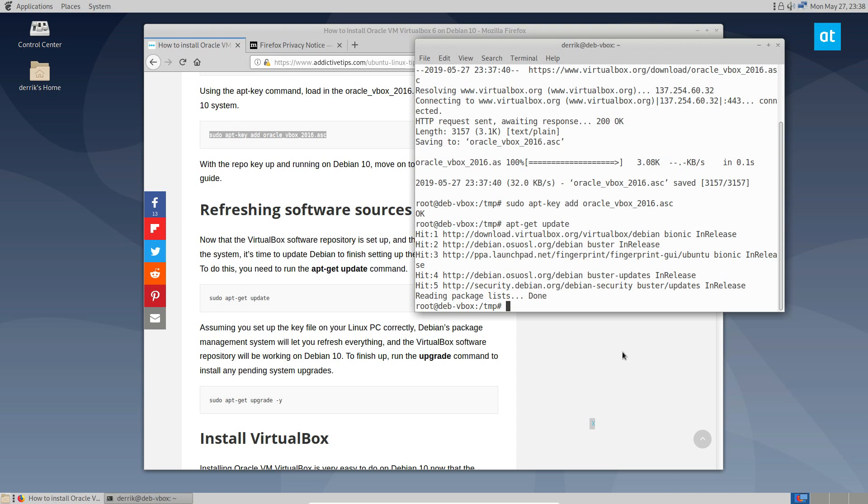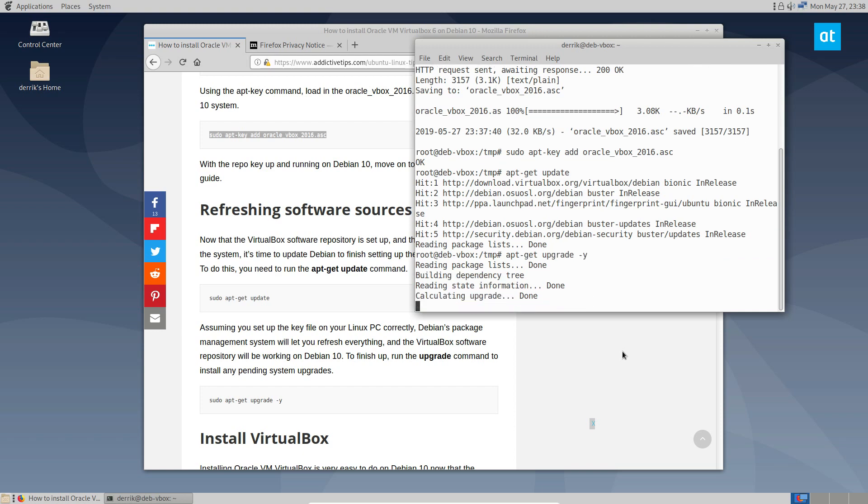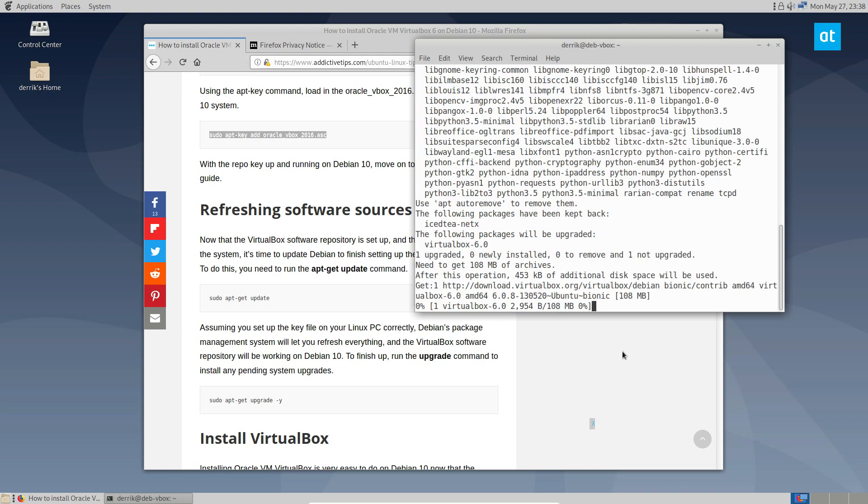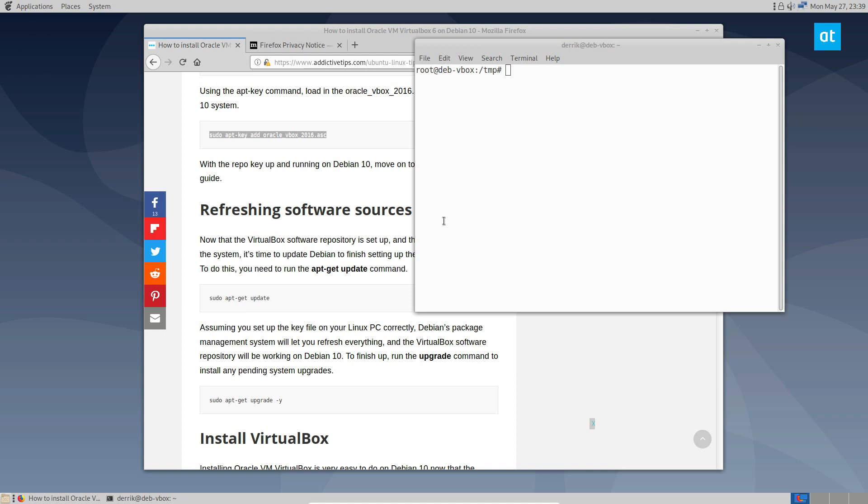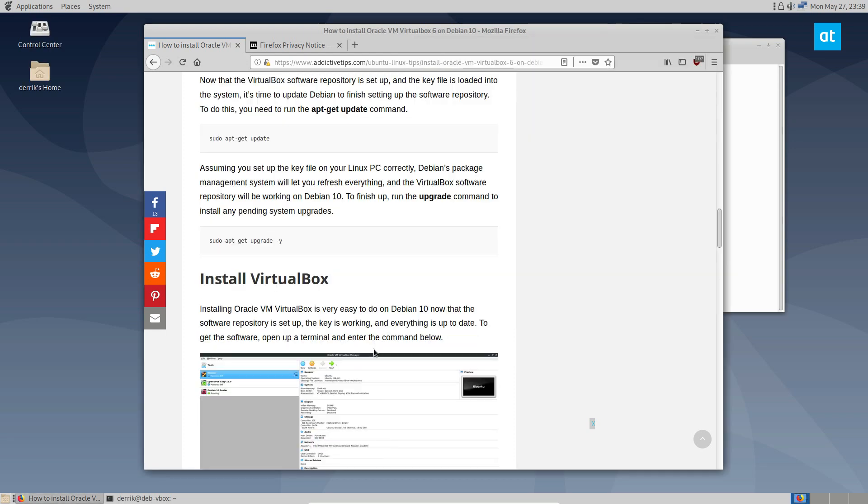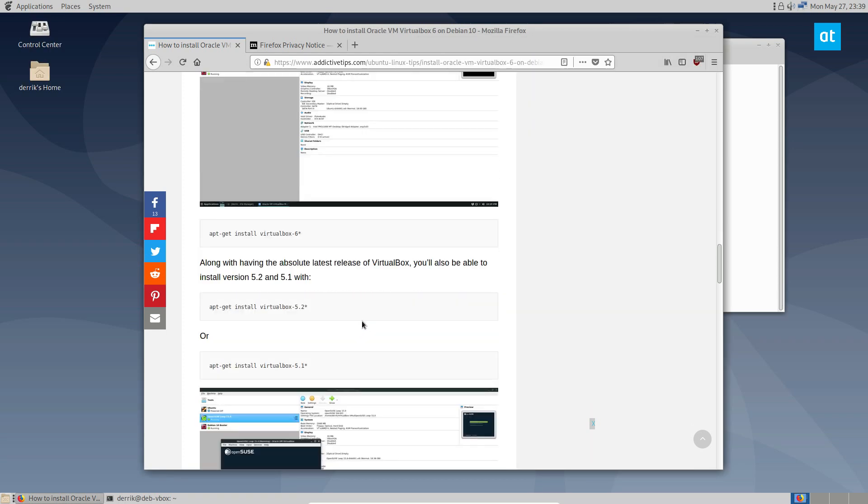And then we can do sudo apt get upgrade, just in case there's any stuff that needs to be upgraded. Okay, everything is up to date. Now we can scroll down, and we can install VirtualBox.